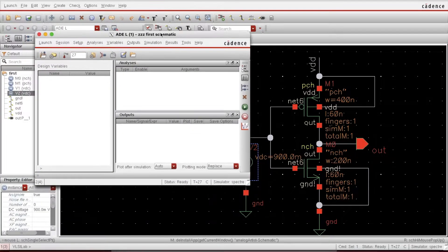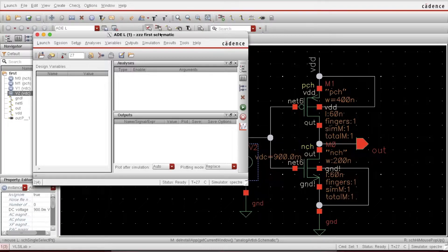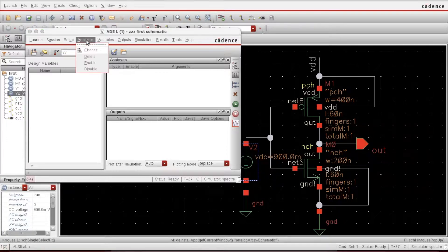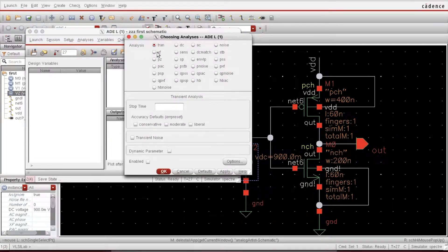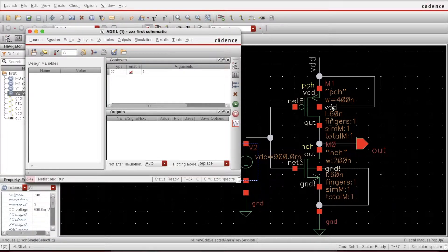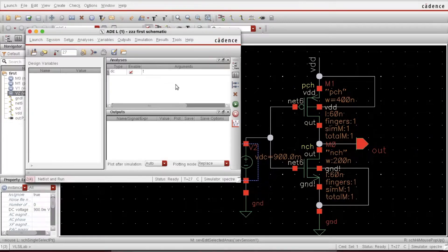I'll set up the simulation. For DC analysis, first I click on Analysis and from here I can choose the type of analysis — I'm going to DC analysis. Save DC operating point. For now I just want to show operating points on the schematic itself. This is done — just run it from the Netlist and Run button. It's showing there is no error, it is done.